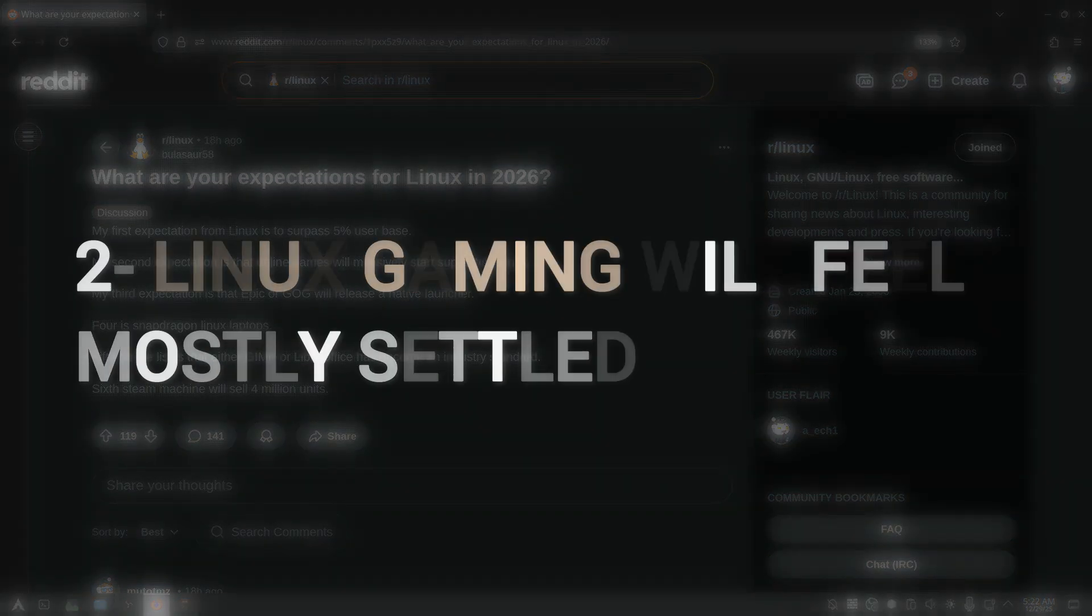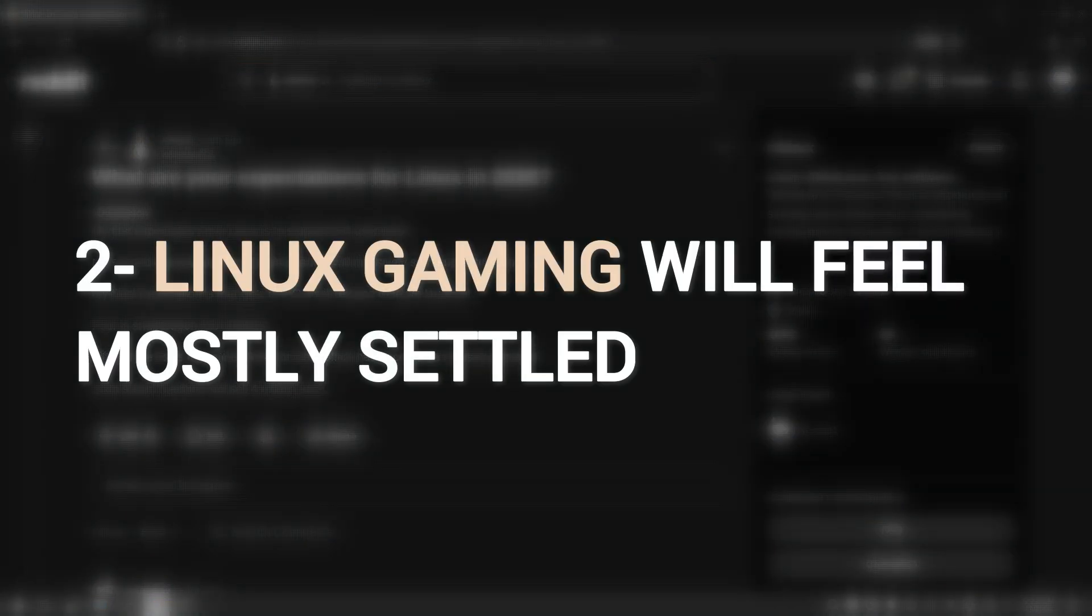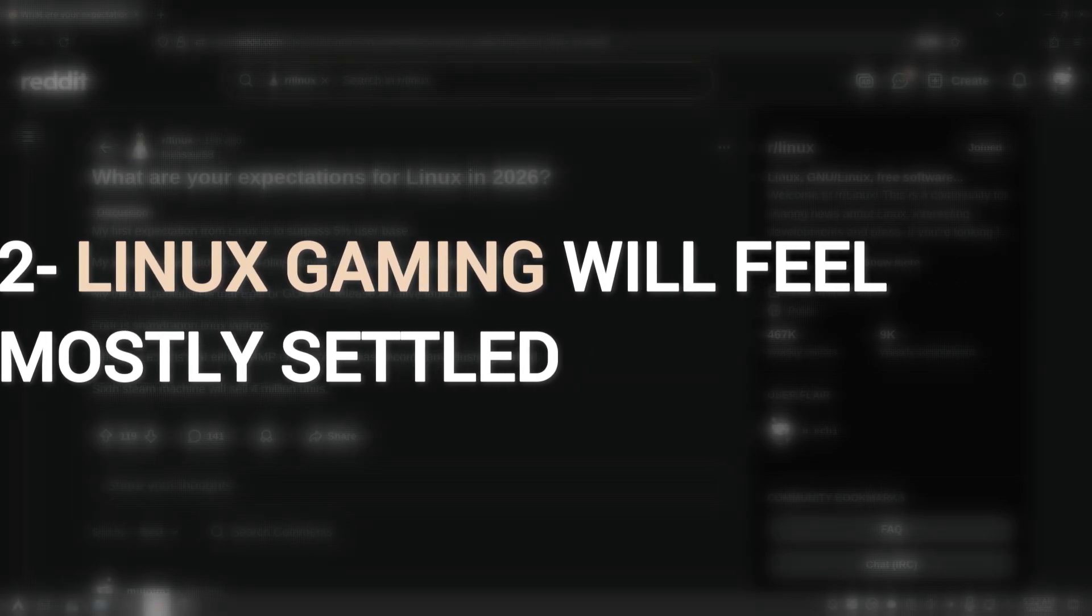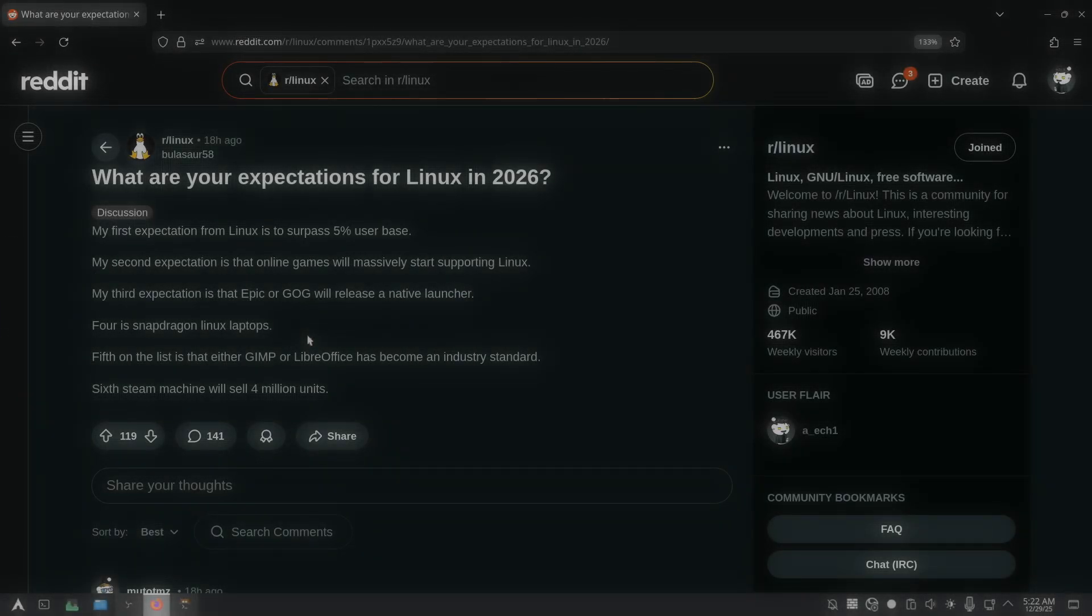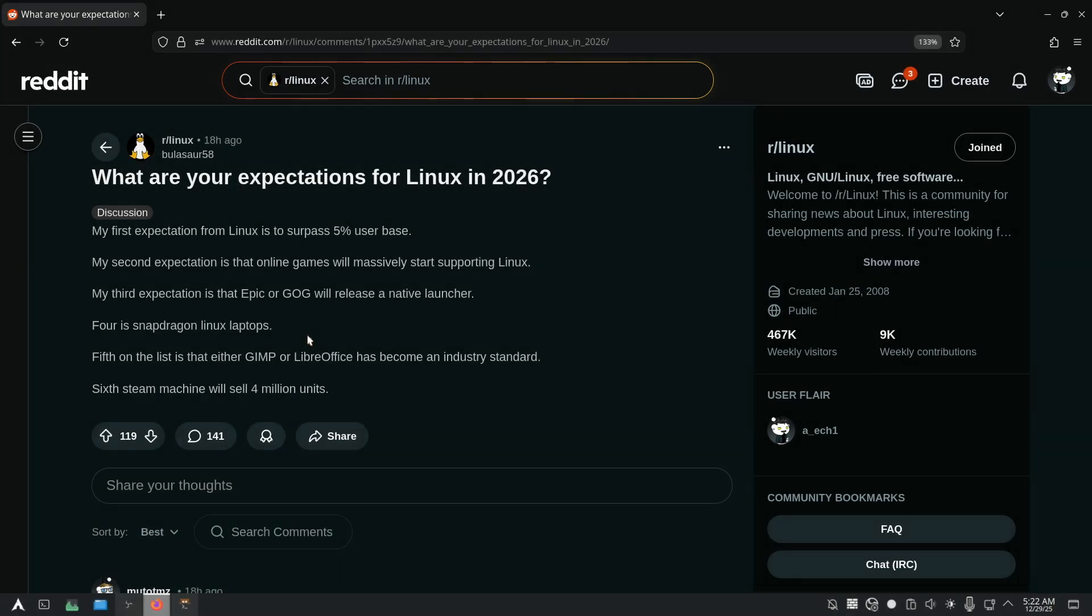Now, my second expectation is that Linux gaming will feel mostly settled. And by 2026, Linux gaming isn't exciting anymore, and that's a good thing. Most popular games run just fine, developers are more aware of Linux users thanks to the Steam Deck existing for a few years, and some anti-cheat issues might still exist, but they will feel like exceptions. Gaming on Linux stops being a debate and starts being a choice.